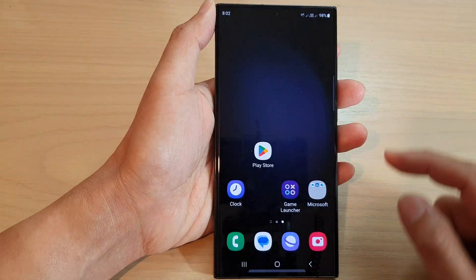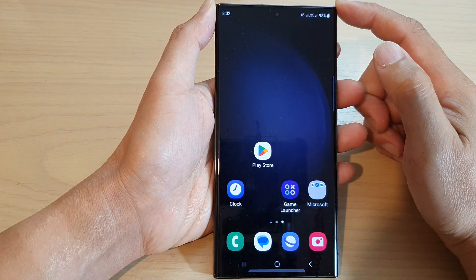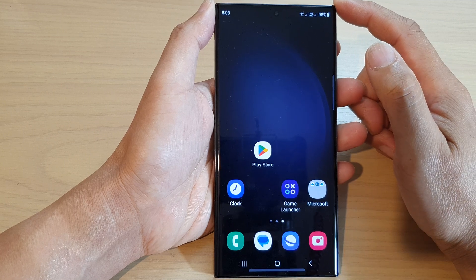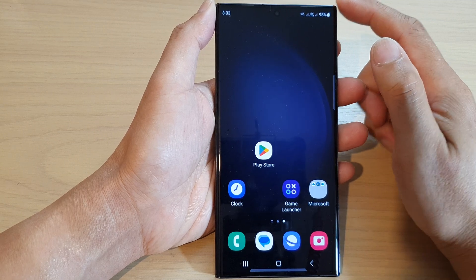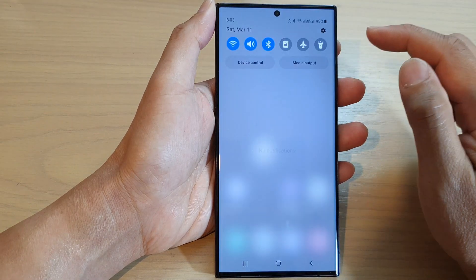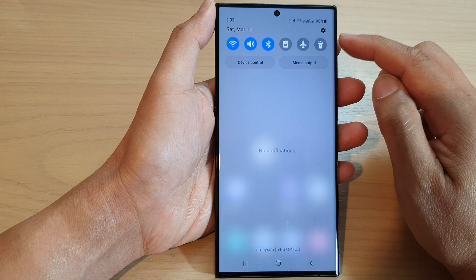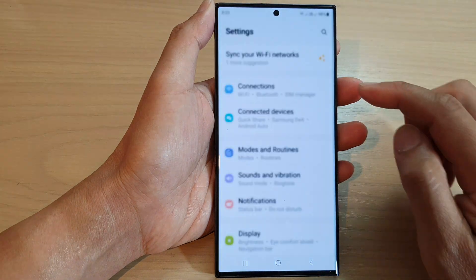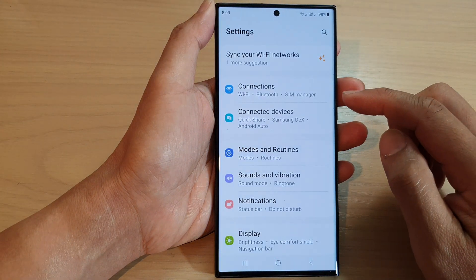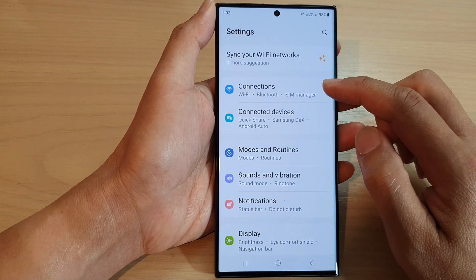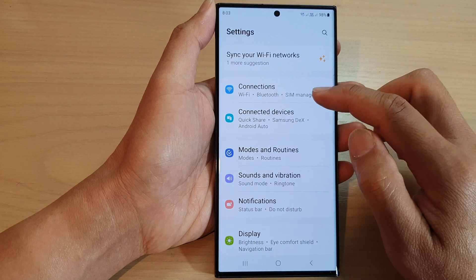First, tap on the home button to go back to the home screen. And from the home screen, swipe down at the top and tap on the settings icon. Next, we go down and tap on connections.